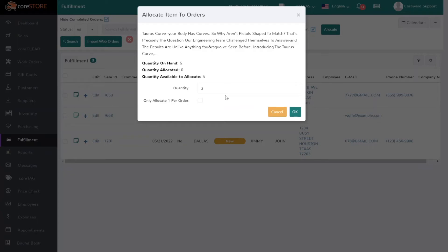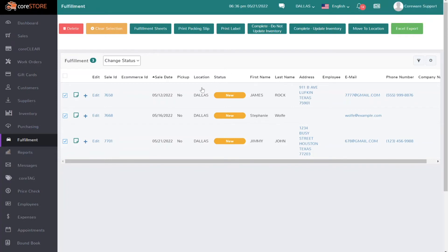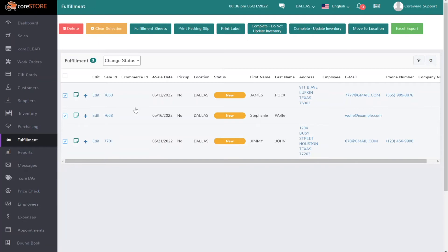So I'm going to check that box and hit OK, and at this point it actually allocated those items. What's really nice is it will actually automatically check any of the orders that got fulfilled. In this case I have three orders that were fulfilled because I was allocating three and I said one per order.